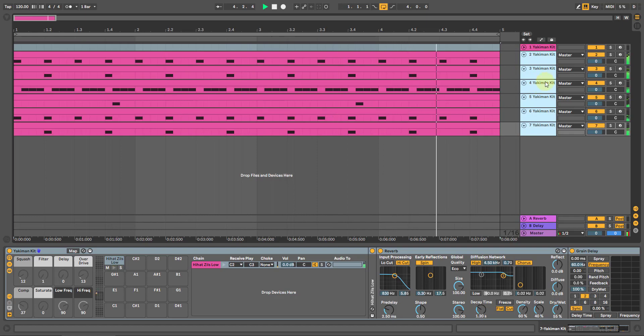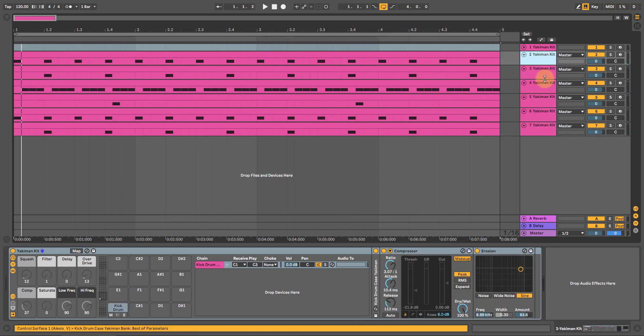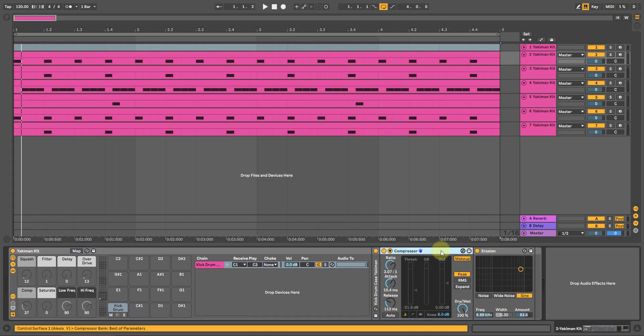Now I want these to be in audio tracks. I personally like working in audio for drums. So what I'm going to do, I have effects on these but I want these effects to go with me.